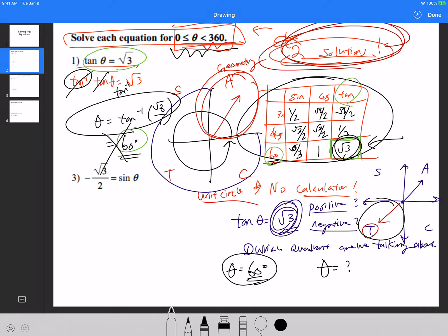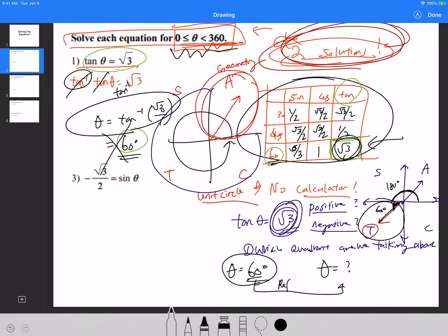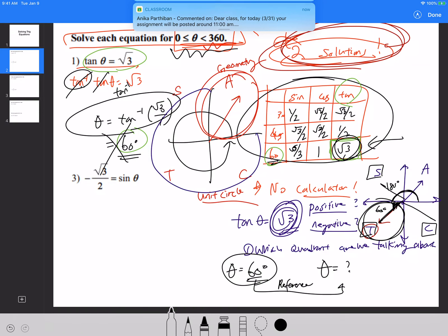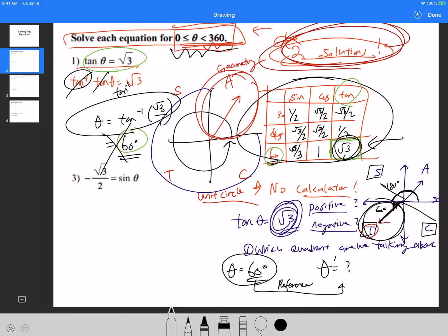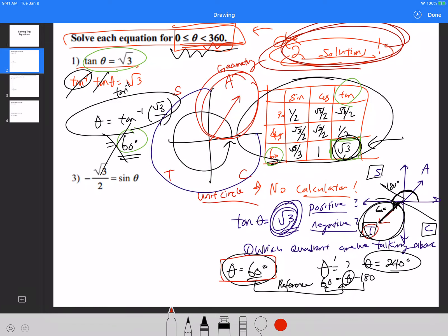The second answer has to lie in the third quadrant because tangent is also positive there. The reference angle for the third quadrant satisfies the formula: reference angle = theta − 180°. Since the reference angle is 60 degrees, we solve: 60 = theta − 180, giving theta = 240 degrees. So my final answer for number one is 60 degrees and 240 degrees.